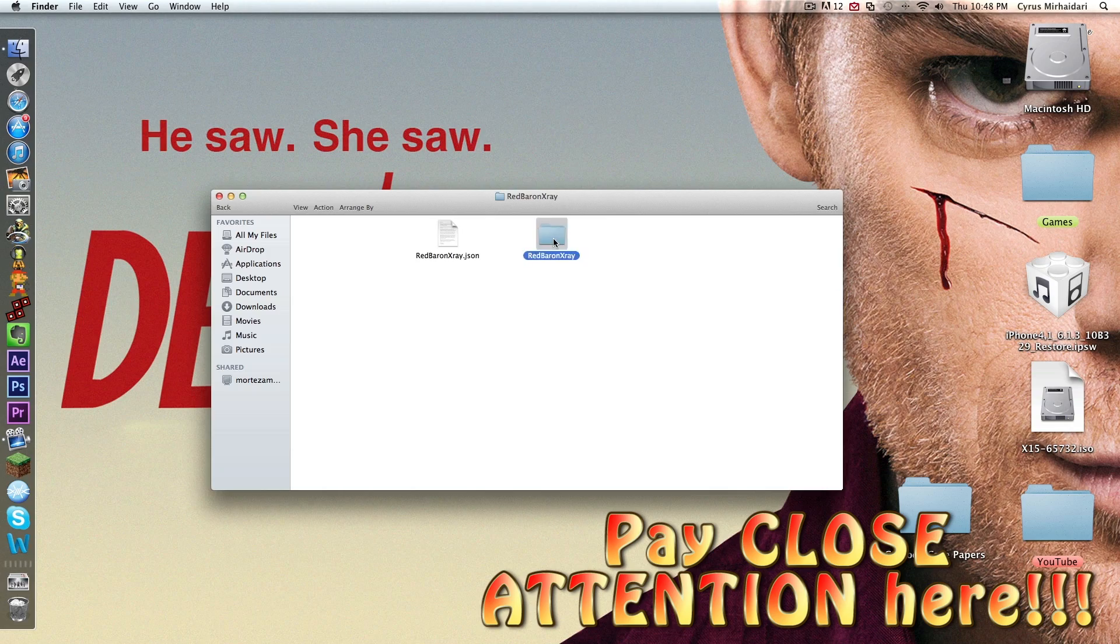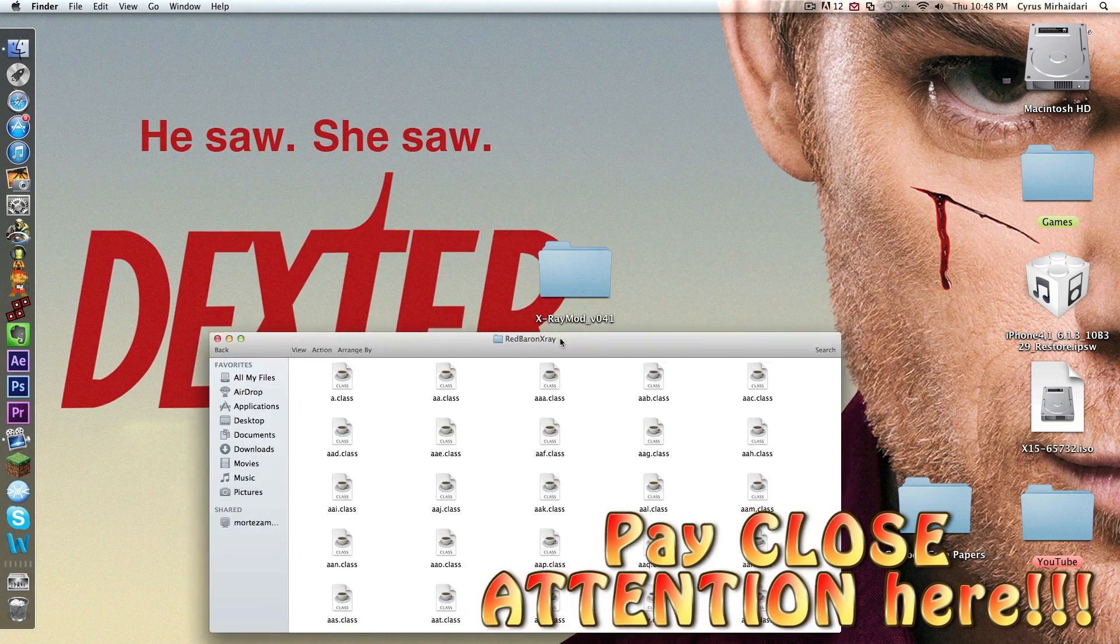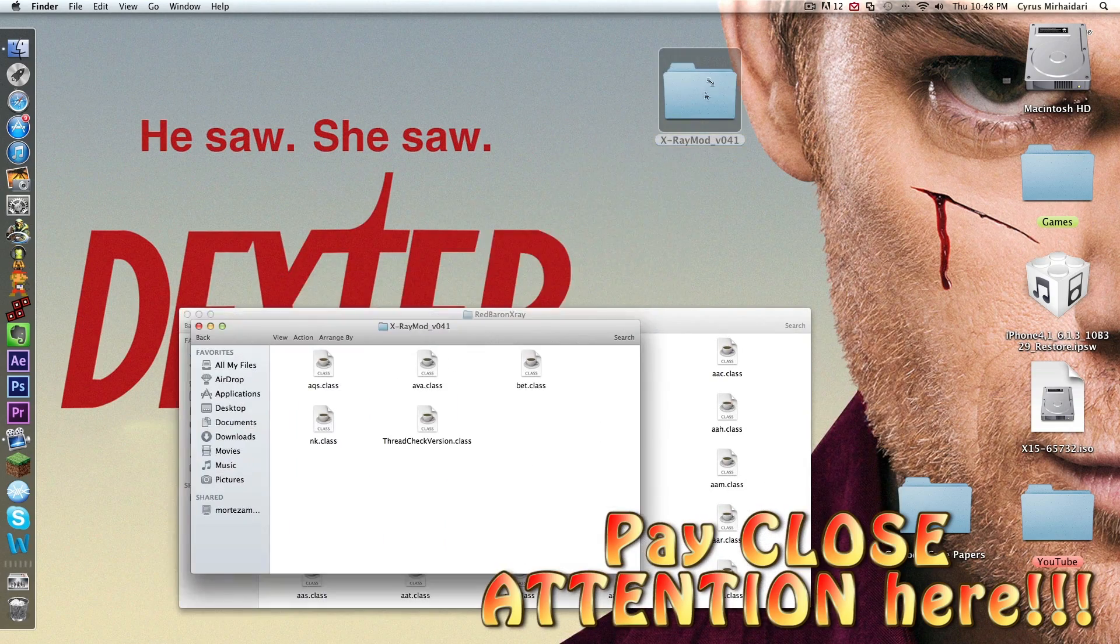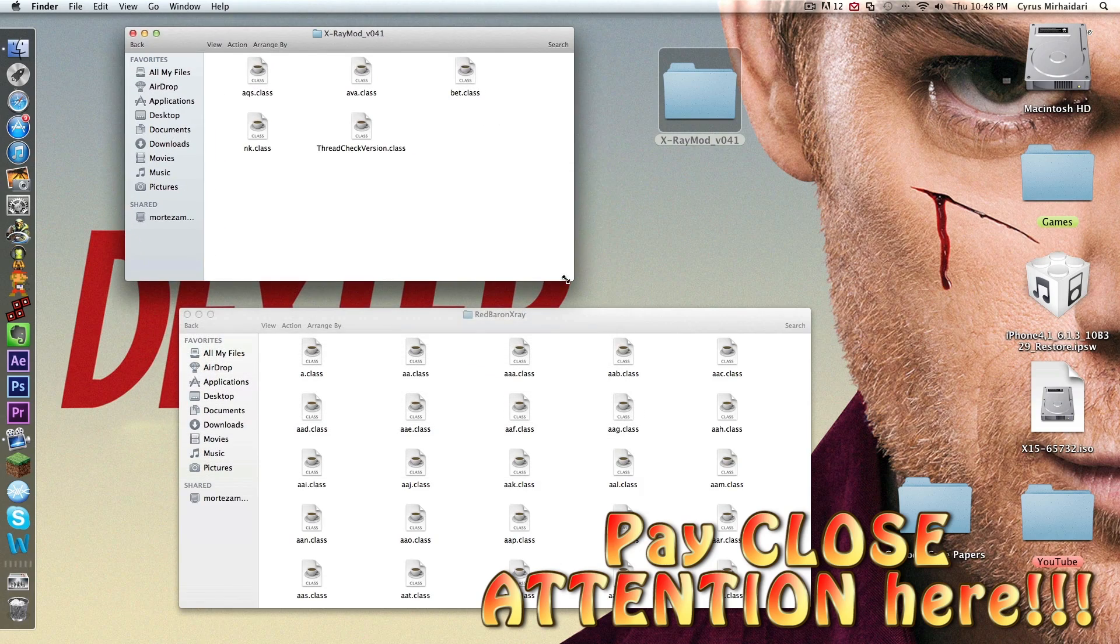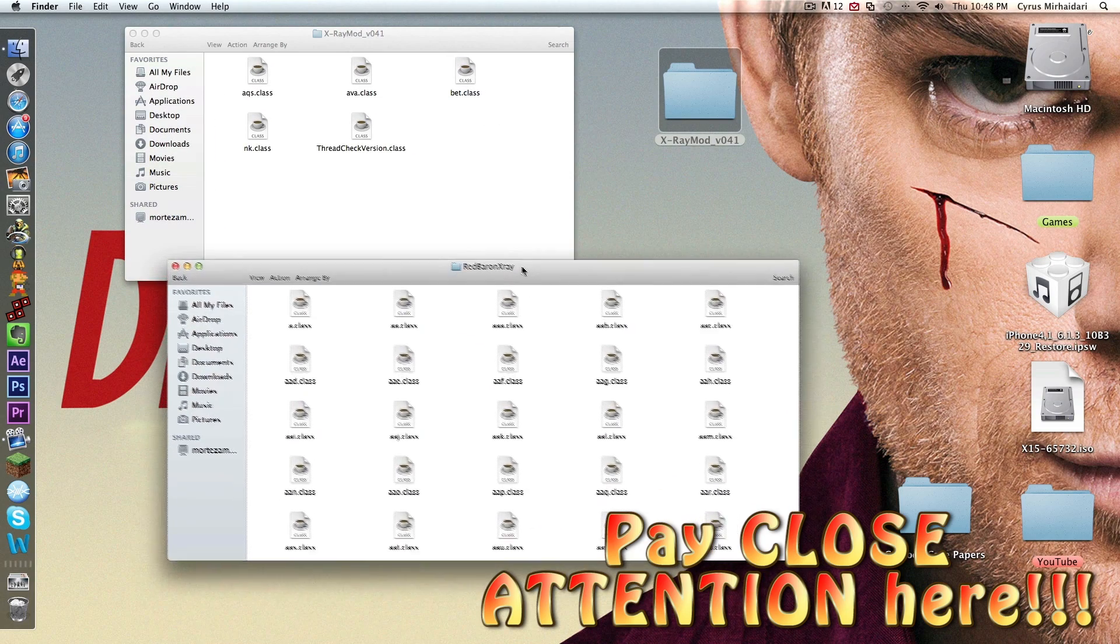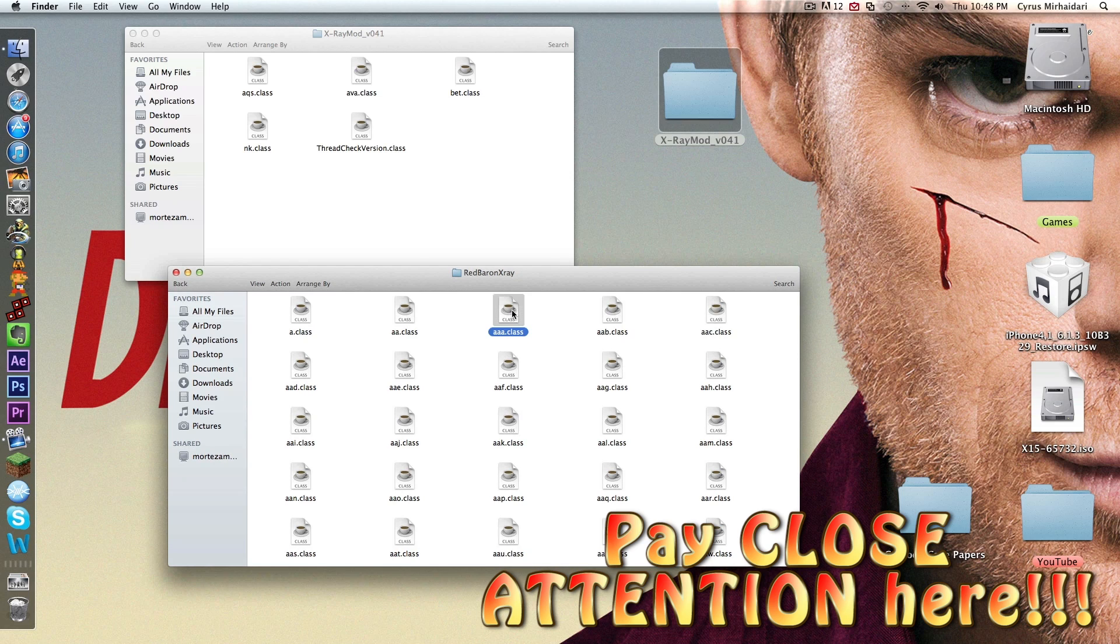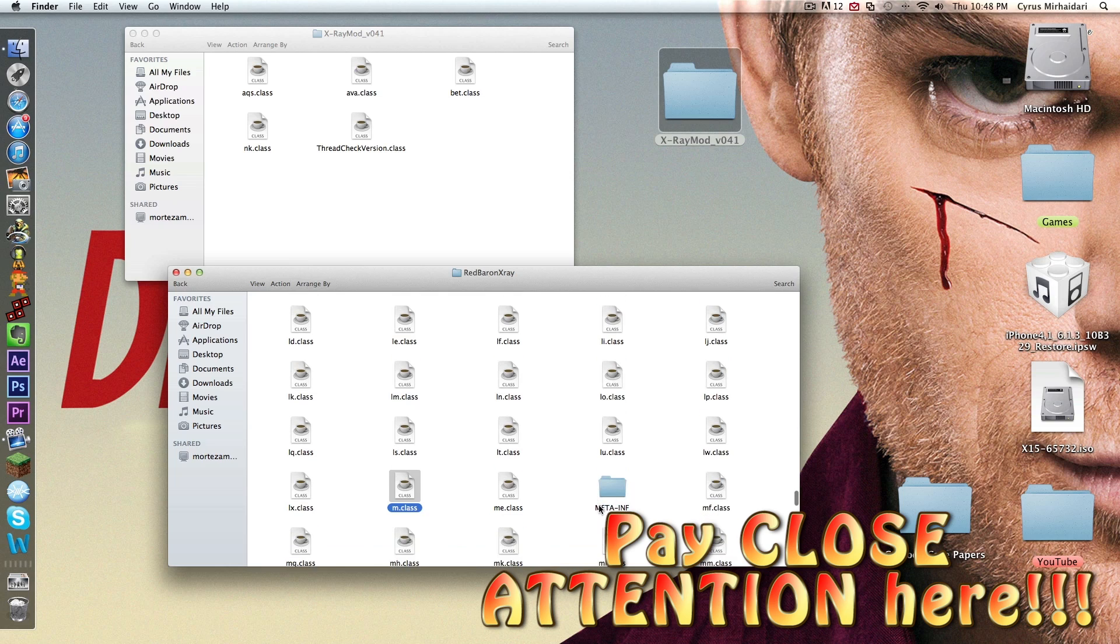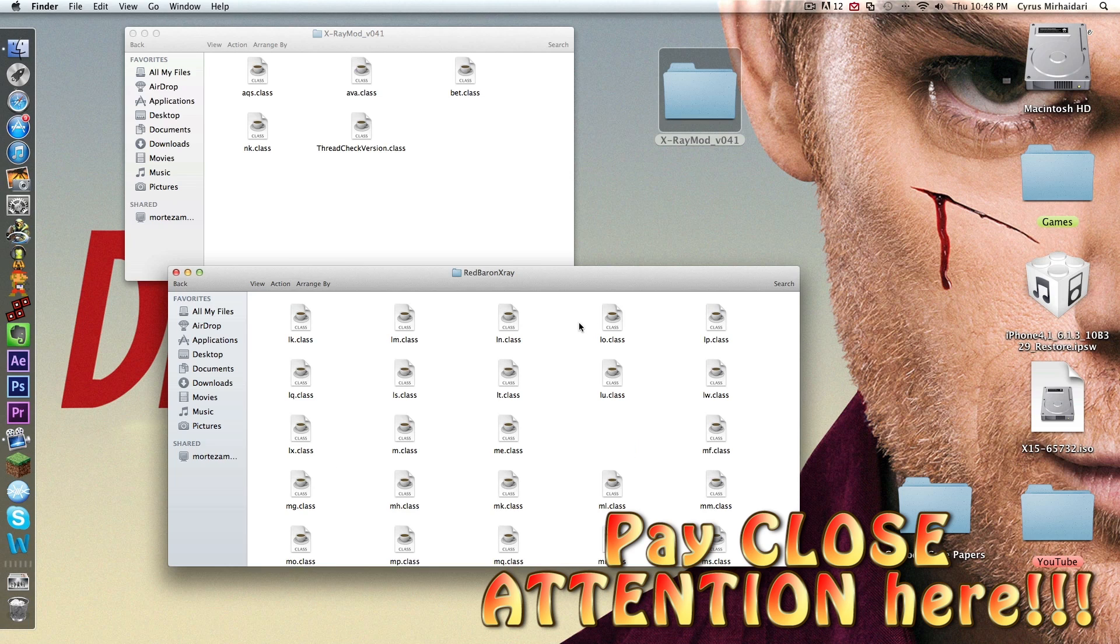Now you want to open this file up. Once it's open, you want to open up the X-Ray mod in another window. Okay, now go back to this, the Red Baron X-Ray thing. Now click on any of these class files in here and push M. That takes it to the M's. Right here you'll see a folder called meta-inf. Highlight that, drag it down to the trash bin and right click and delete it.